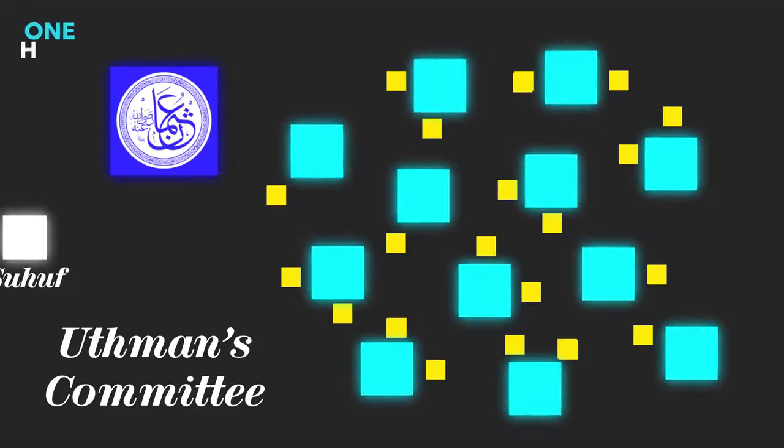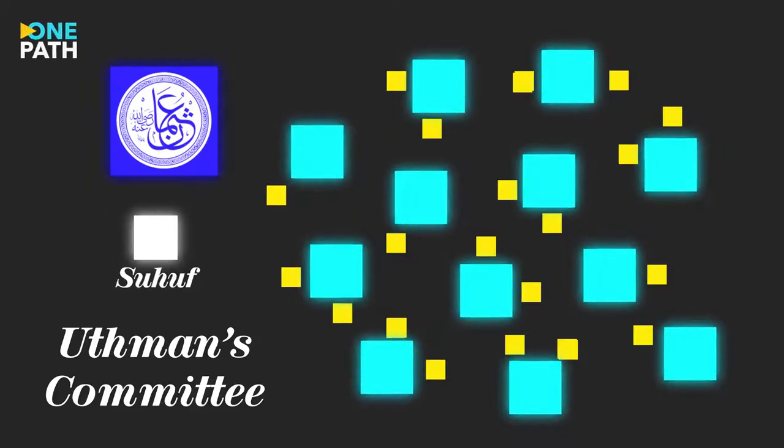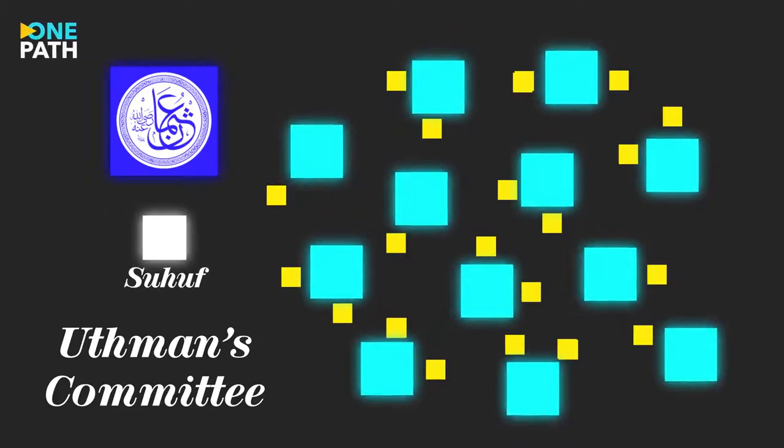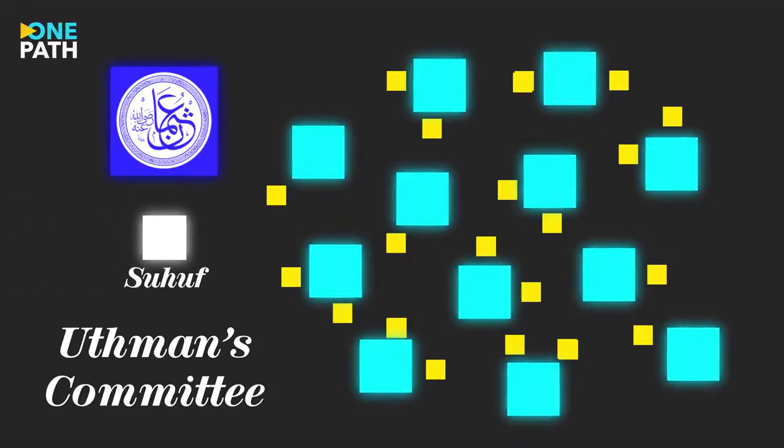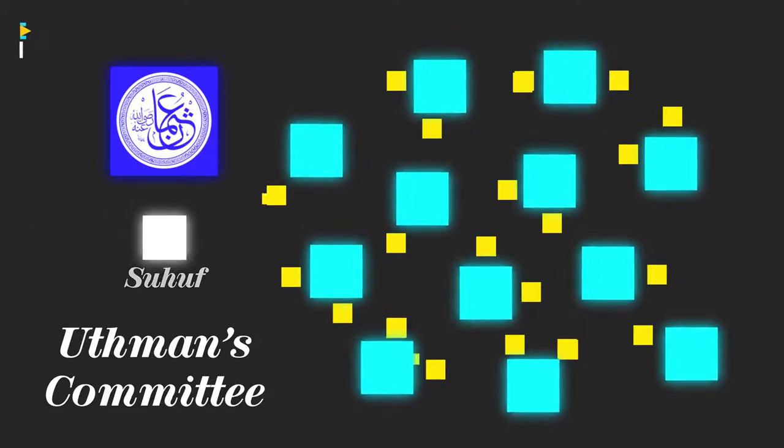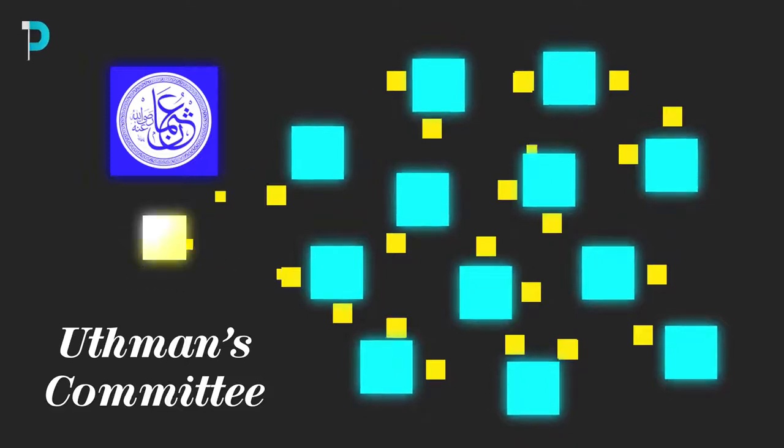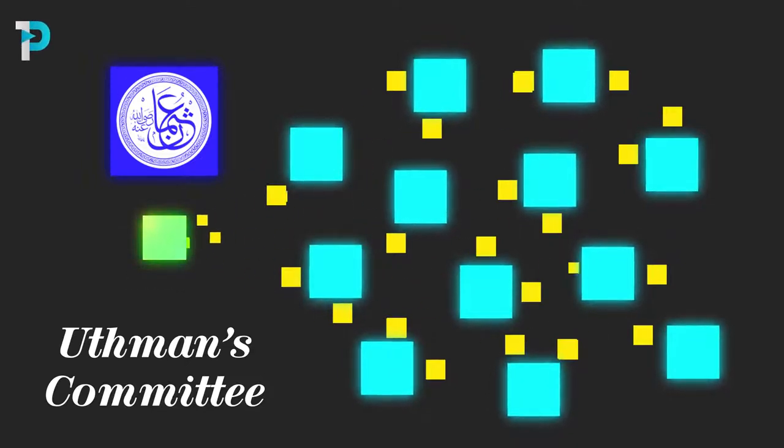Once this had been completed, he sent for the original Suhuf, which was still being held by Hafsa, and compared the two collections for any differences.